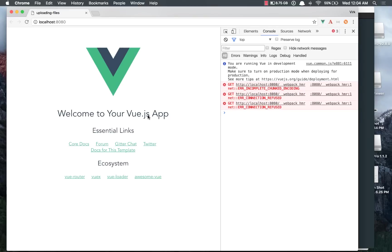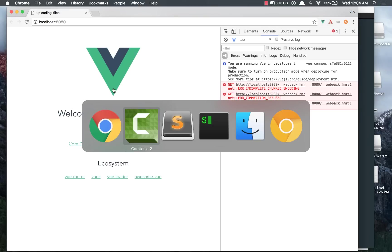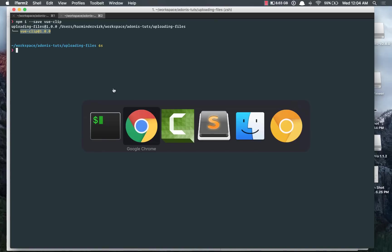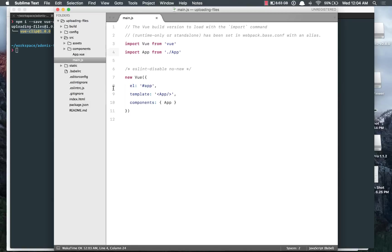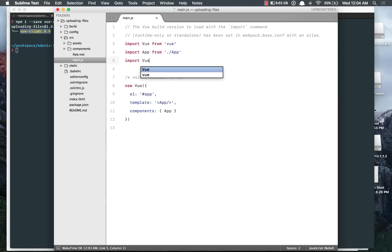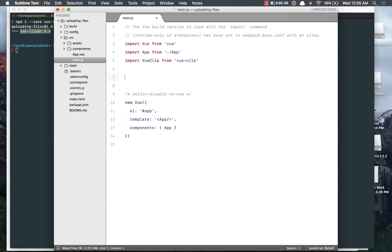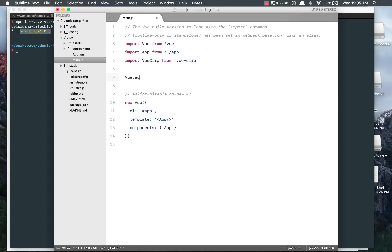So out here I have a very basic Vue.js app and very first, we'll start by installing the Vue.Clip from NPM. It has been installed. Now next thing we need to do is we need to import it out here, so Vue.Clip from Vue.Clip and make Vue actually use this plugin. So Vue.Use Vue.Clip.